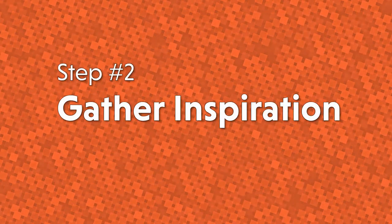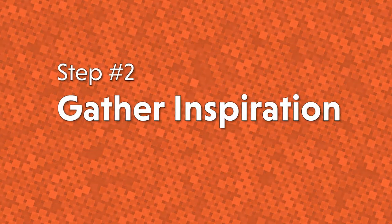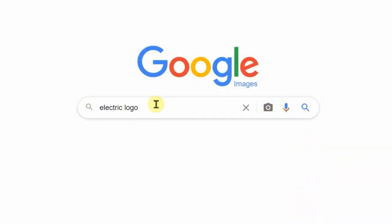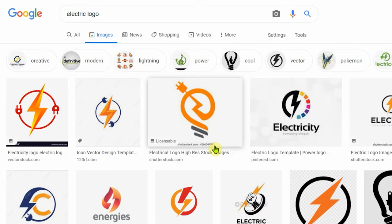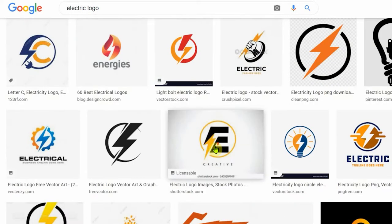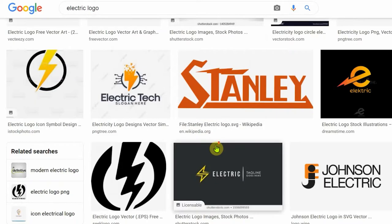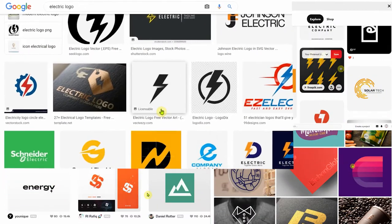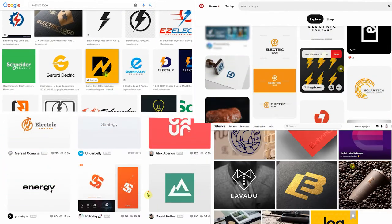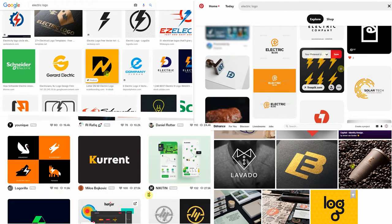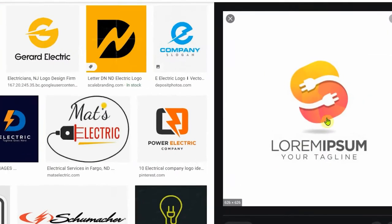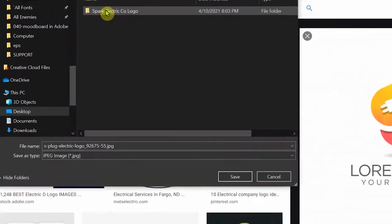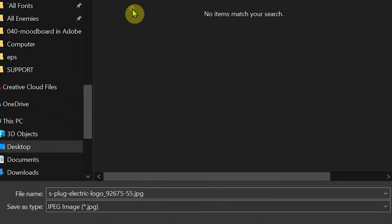Moving on to step number two: gather inspiration. This is where we begin to hunt for all those fantastic design elements I just mentioned. We're looking for reference images online that encompass the aesthetic and style of logo we're hoping to achieve. There are countless websites to find these images — Google Images, Pinterest, Dribbble, Behance. As we find images that inspire us, we'll save them in the inspiration folder we created in step one.